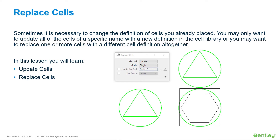Sometimes it is necessary to change the definition of cells you've already placed. You may only want to update all of the cells of a specific name with the new definition in the cell library, or you may want to replace one or more cells with a different cell definition altogether. Both of these operations are handled by the replace cell tool. In this lesson you will learn update cell and replace cell.